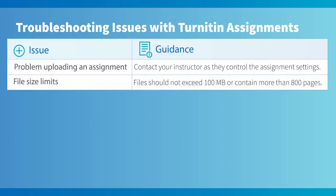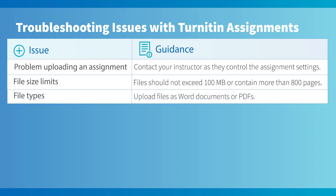Regarding limits and file types, the maximum file size supported by Turnitin may not exceed 100 megabytes and should have less than approximately 800 pages. Please try to upload your files as Word or PDF where possible.